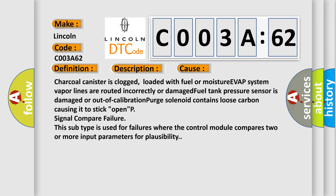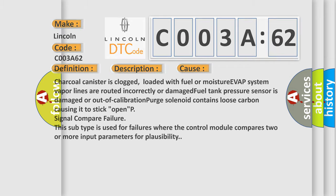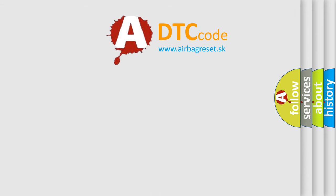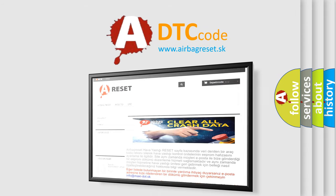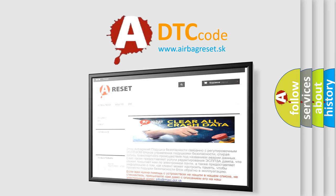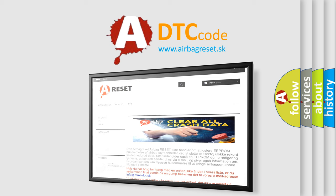The Airbag Reset website aims to provide information in 52 languages. Thank you for your attention and stay tuned for the next video.